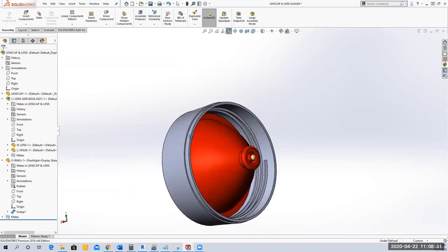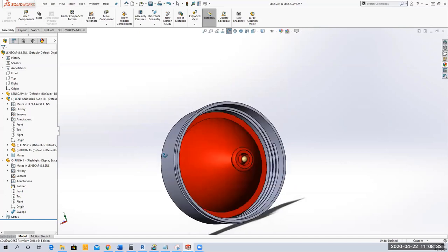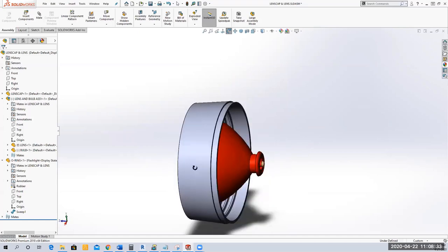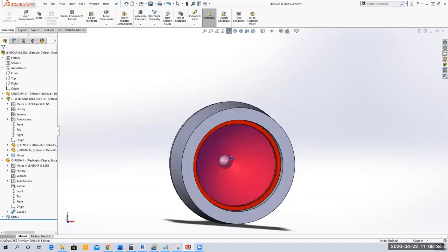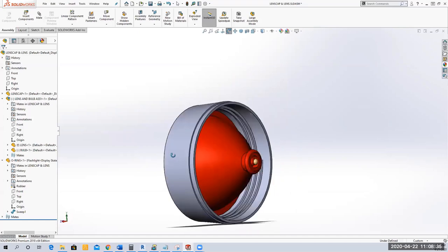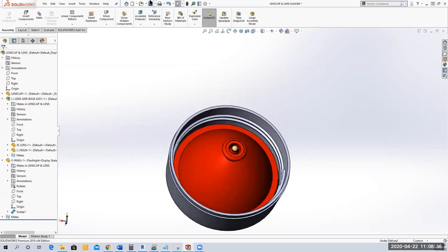Look how nicely everything is placed — the bulb is sitting nicely, the O-ring is sitting nicely, everything fits together. That's what I want to see in your assembly drawing for the assembled view. For the exploded view they'll all be exploded out.